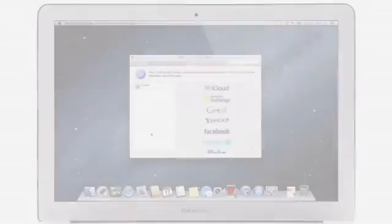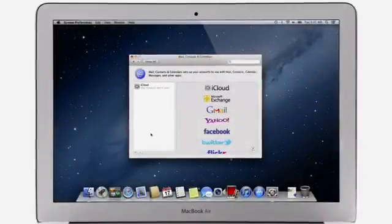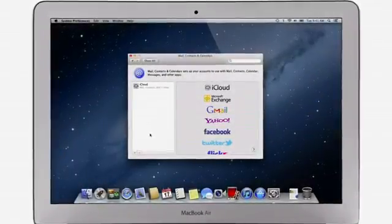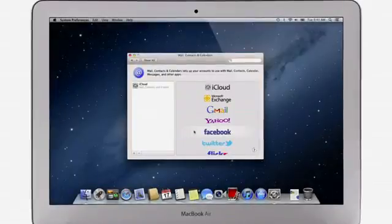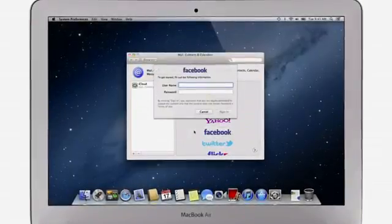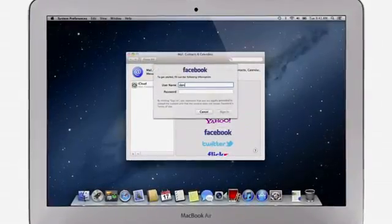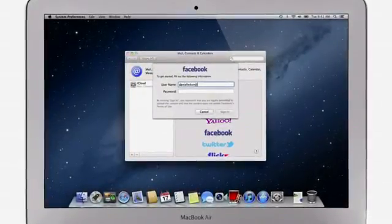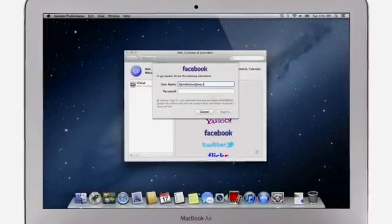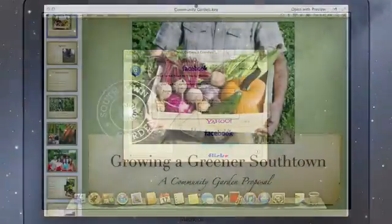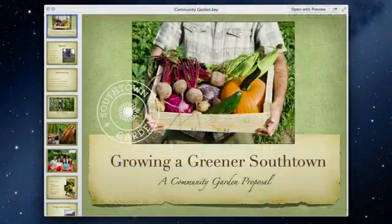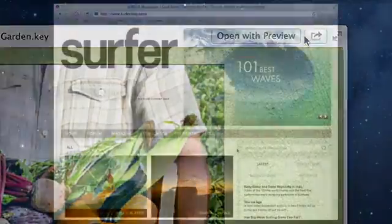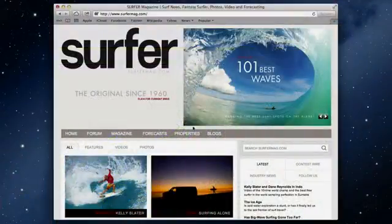With Mountain Lion, sharing with your friends is easier than ever. And now Facebook and Twitter are integrated right into your Mac, too. Just sign in once, and you're signed in everywhere. Then look for the Share button, found throughout the apps on your Mac.